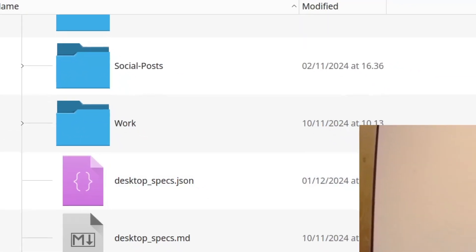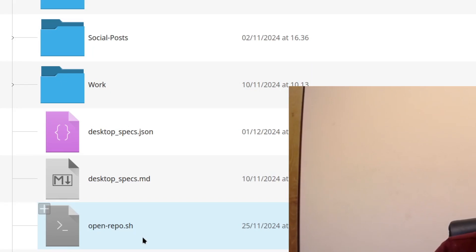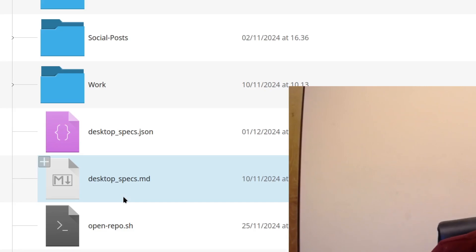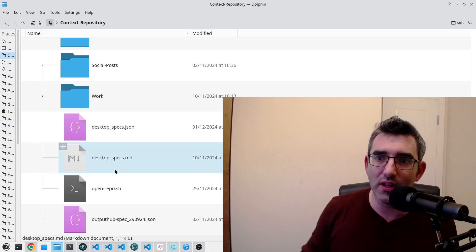All I'm going to show you guys today is actually one individual file which is called Desktop Specs. And I just want to show how even one little context doc can actually be tremendously, tremendously useful.